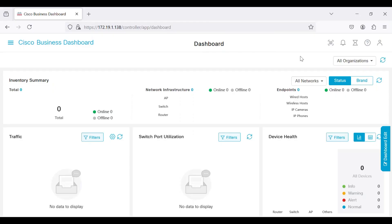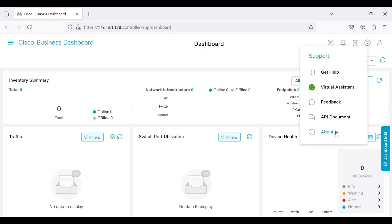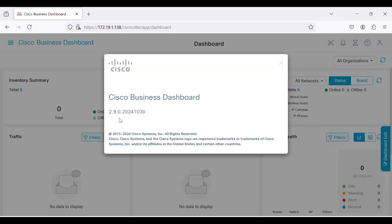The Cisco Business Dashboard virtual machine image includes a built-in local probe. When enabled, it manages devices local to the dashboard. It is a simple and effective way to set up proper communication with the network. It is important to note that this option is not present on CBD with AWS or Azure.